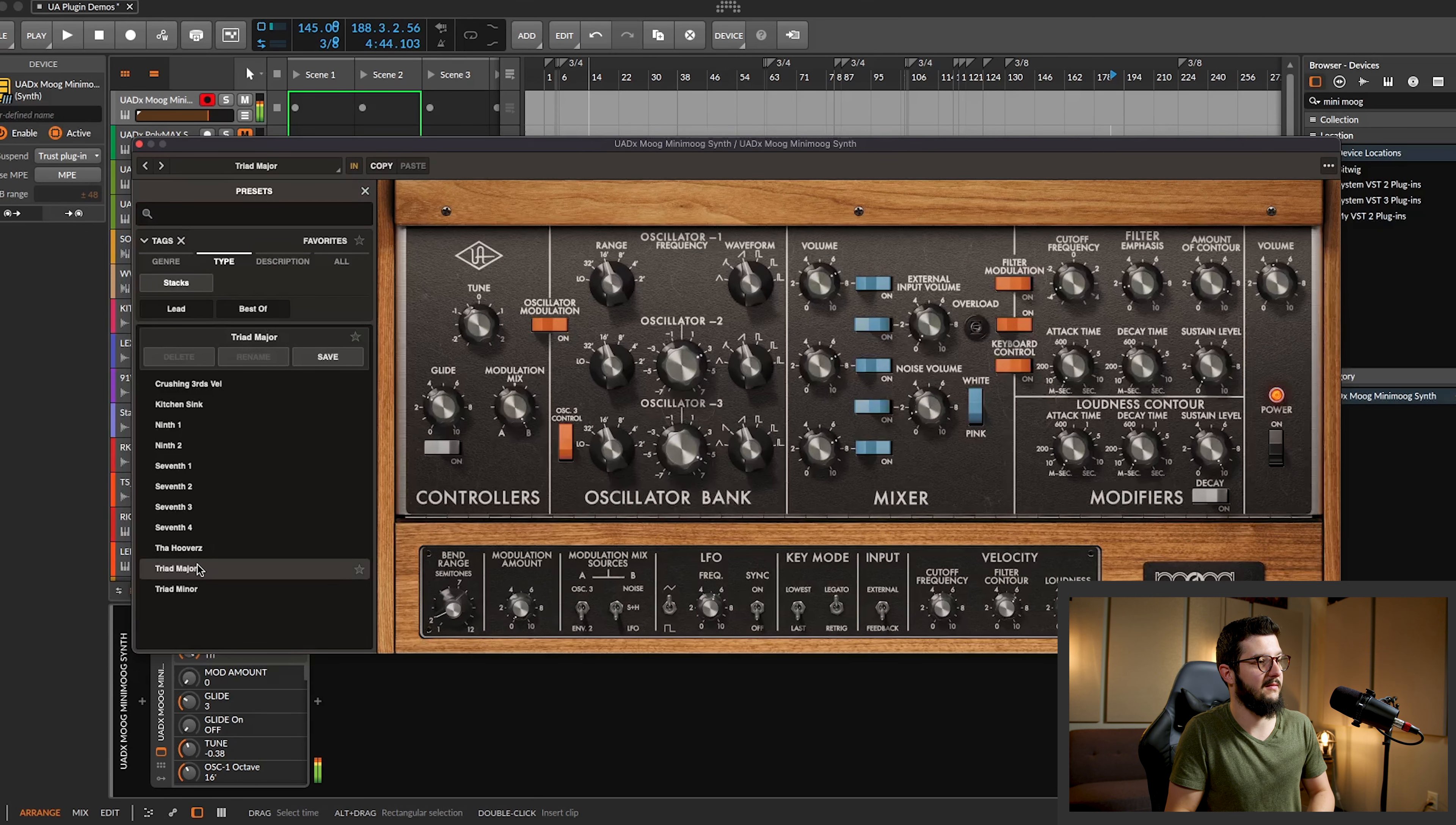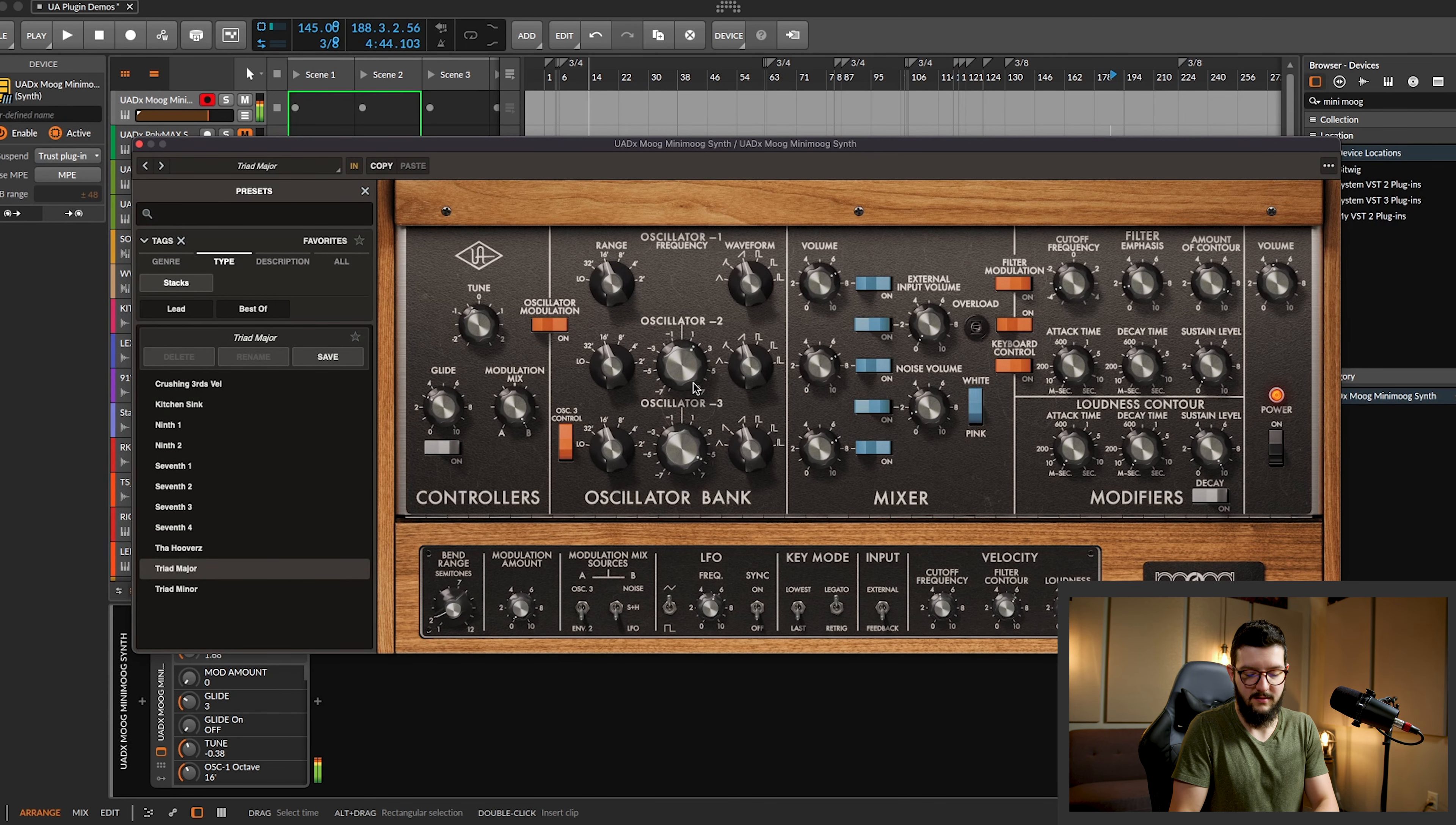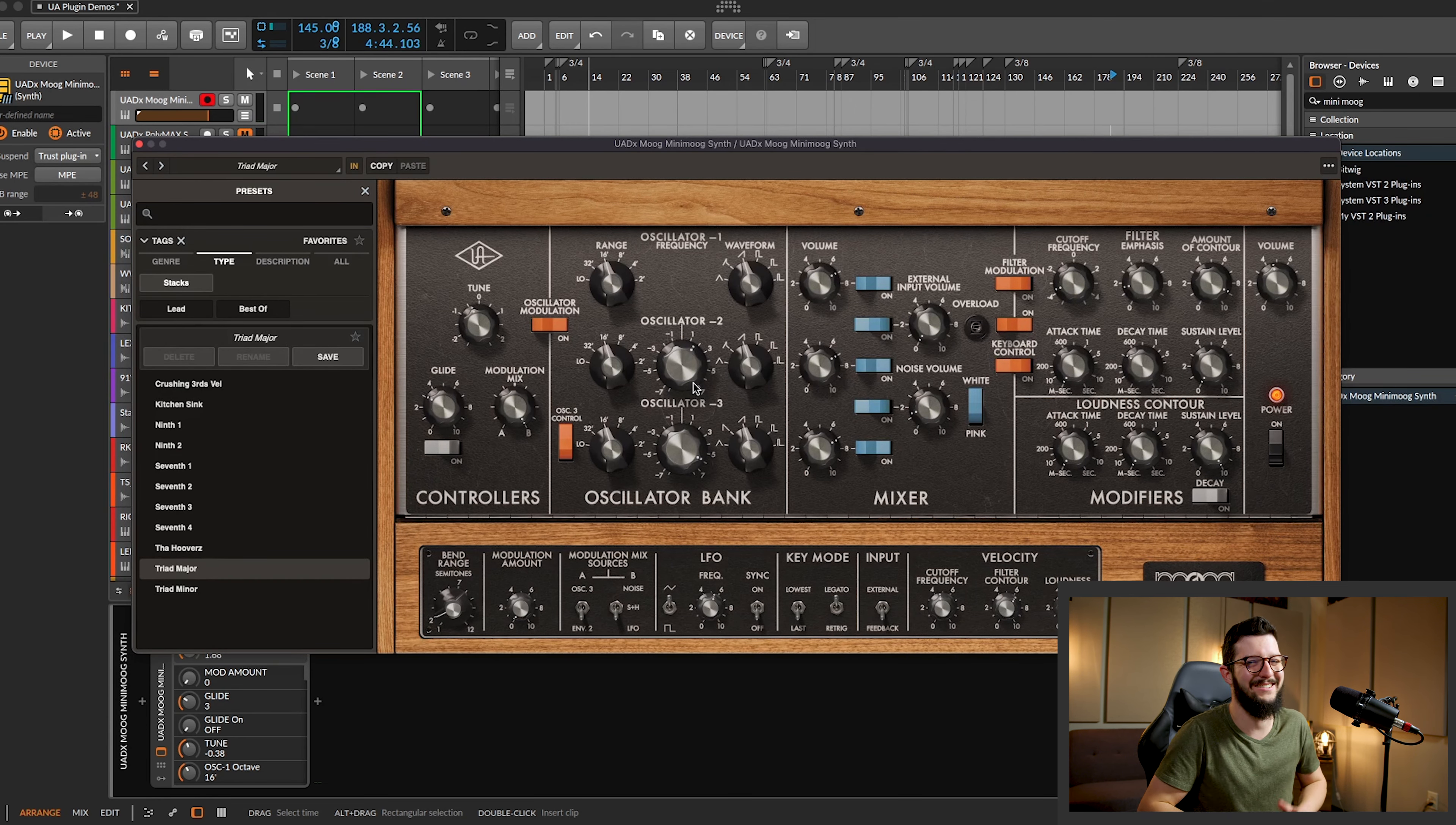You've got different intervals here. Because if you have the oscillators tuned right, you can get different intervals and chords. Now it's a minor triad. I'm digging that.